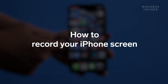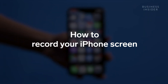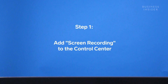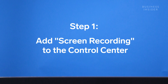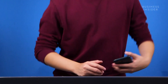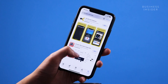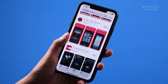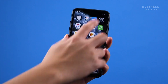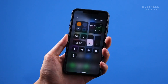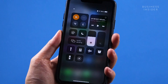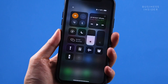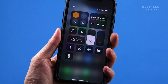Here's how to record your iPhone screen. To screen record on your iPhone, you won't need to download any third-party apps. By default, the built-in recorder on the iPhone is hidden, so you'll need to add it to your control center.